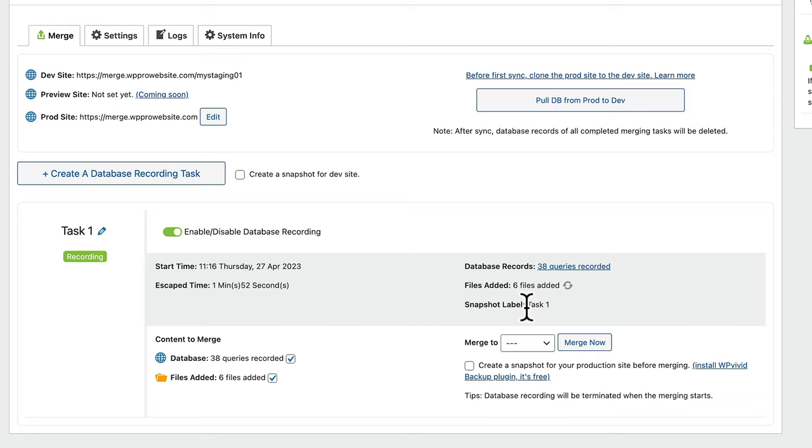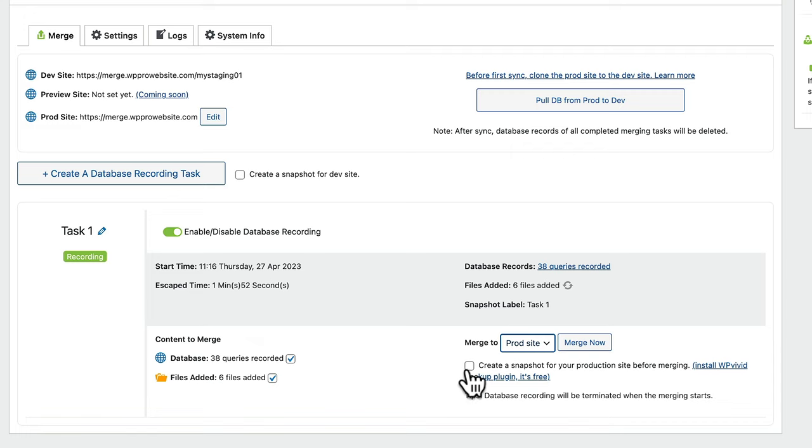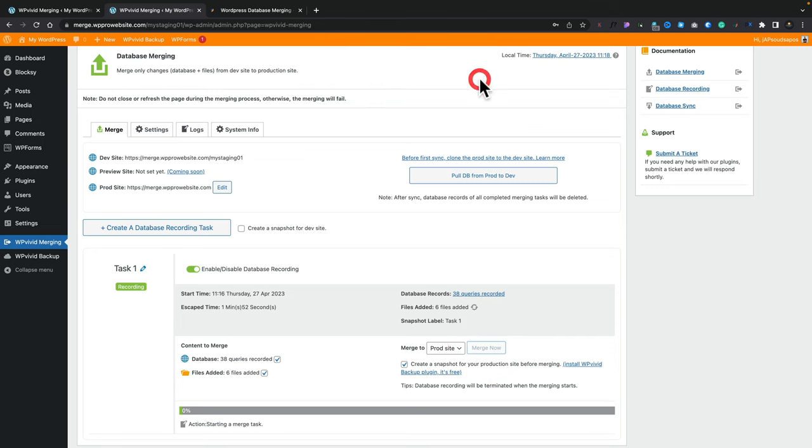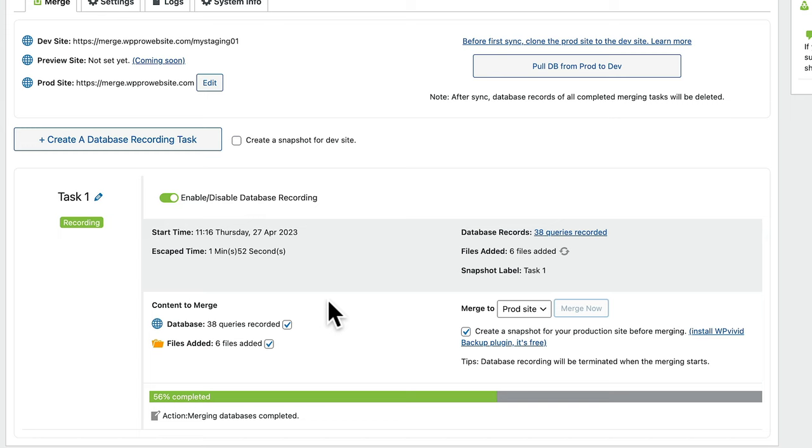Now, obviously our live site is not seeing these changes. So how do we push that back over? Well, this is very easy. You can see we've got merge to, we can select the production site from there. We'll say create a snapshot for your production site before merging. We've already got the WP Vivid backup installed. So this is going to make a backup of the site as it currently is before it makes the actual pushover of the new data, the new updates from our development site. Again, hope that makes sense. Let's click on merge now. And we'll say okay. And that's going to go ahead, make that backup on our production site, then push all the changes we've made over from the database, the new files that have been uploaded and so on. Make those changes on the live site, and then we'll be able to see those changes in action. So let's let this run through.